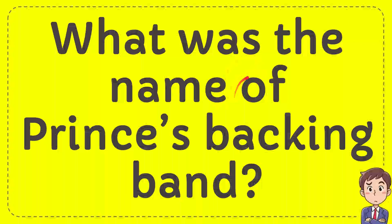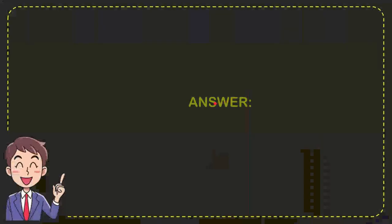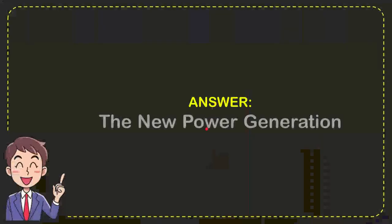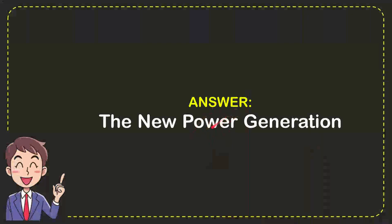In this video, I'm going to give you an answer for a question. The question is, what was the name of Prince's backing band? Now I'll give you the answer. The answer is the New Power Generation.